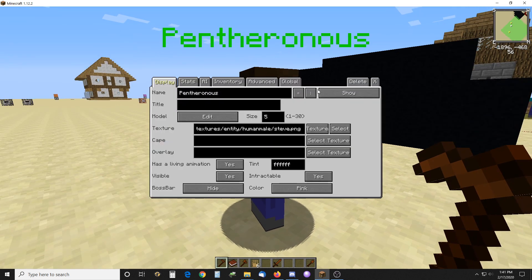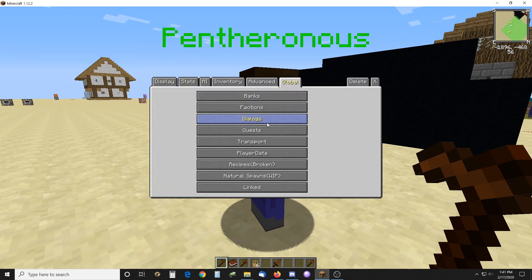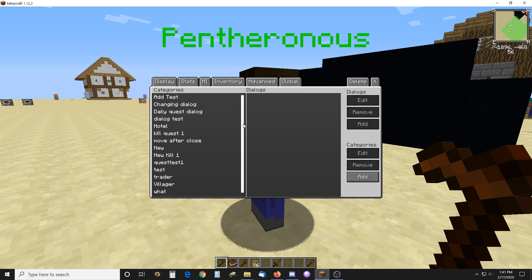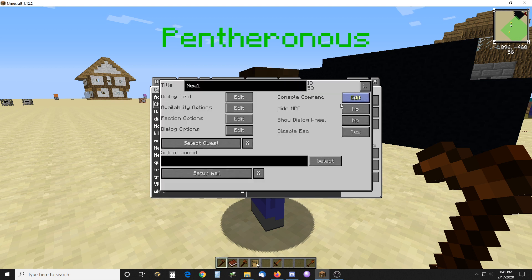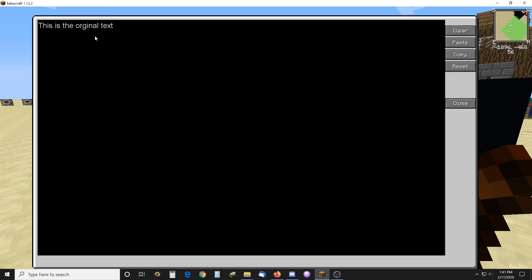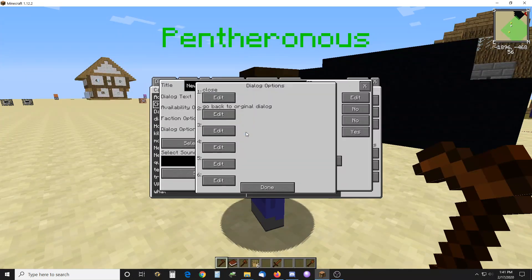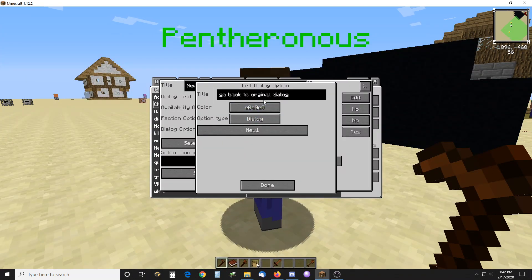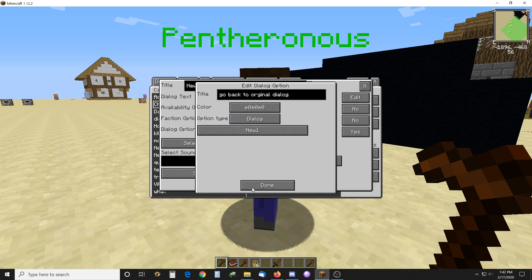So here I just created a dialog. In it you can see I put some text here, and I have two options: one's close, and one just goes back to the original dialog that's calling it.